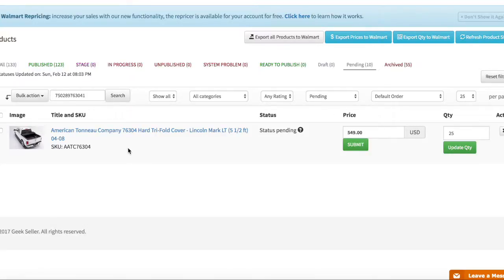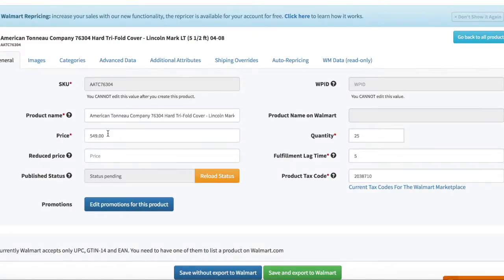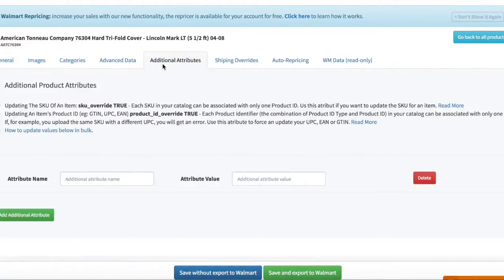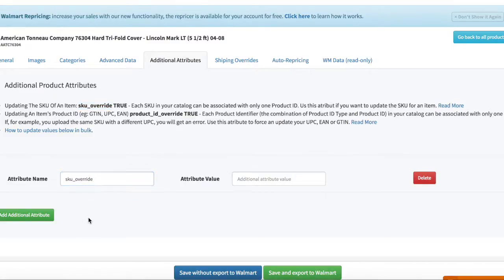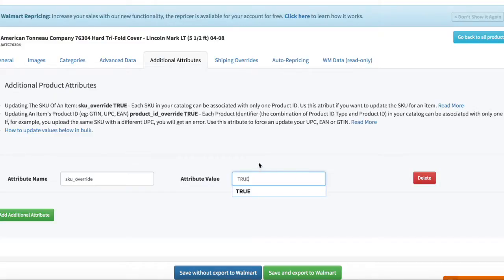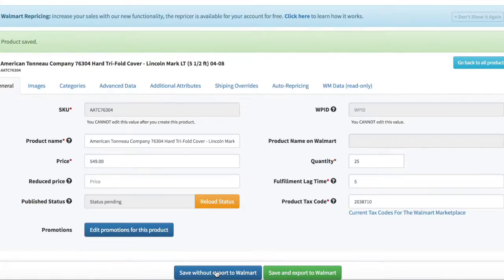This is what I'm going to do. I open this again, I go to attributes and I'm copying this attribute. So I'm indicating that SKU override should be set to true. I save it.